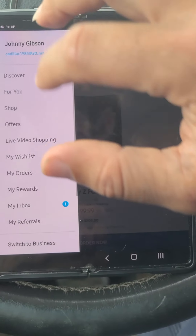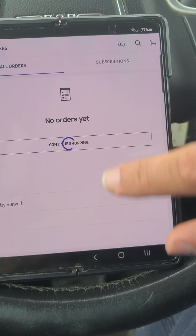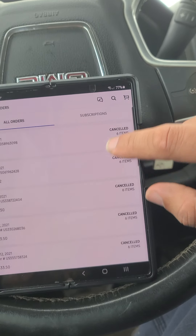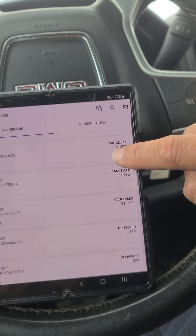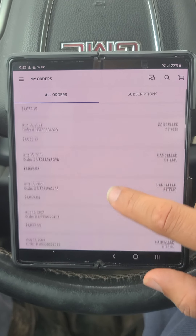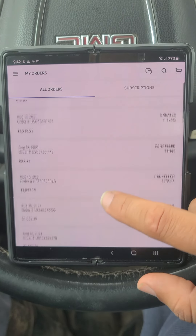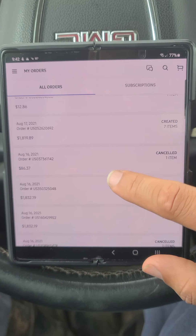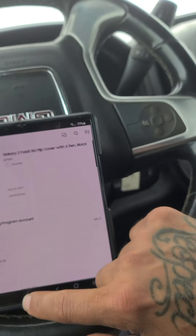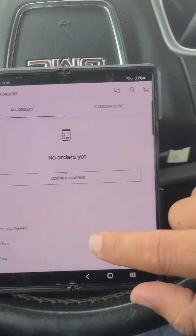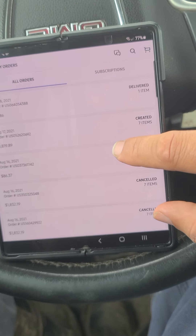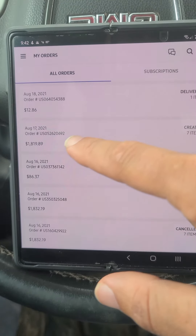Through the app I can show you once again my orders — I've tried about twelve or thirteen times. All of these have been canceled for the Z Fold 3. I even tried to order the headphones or the case just to see if it would go through, and it went through — and then a minute later it was canceled.